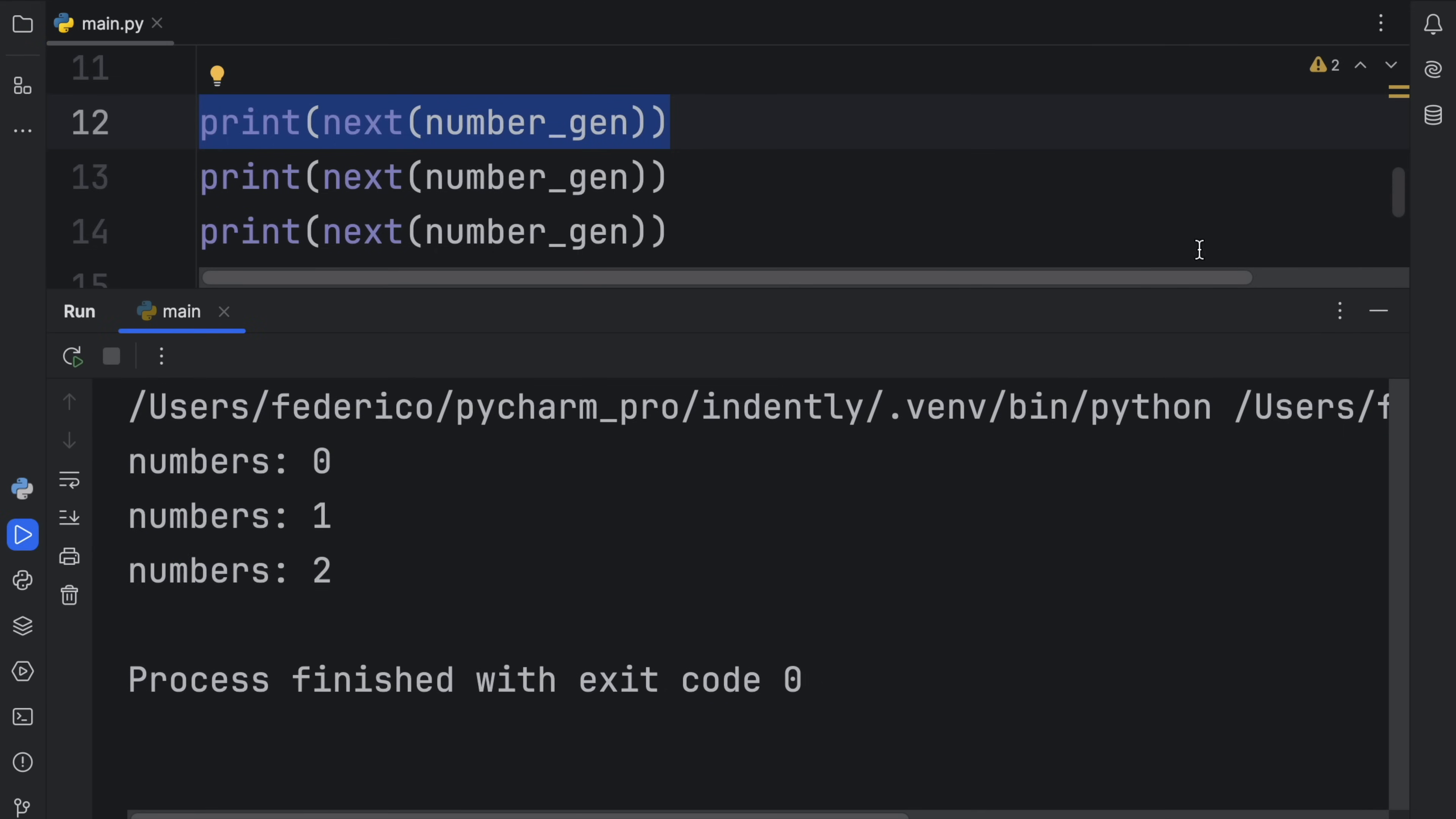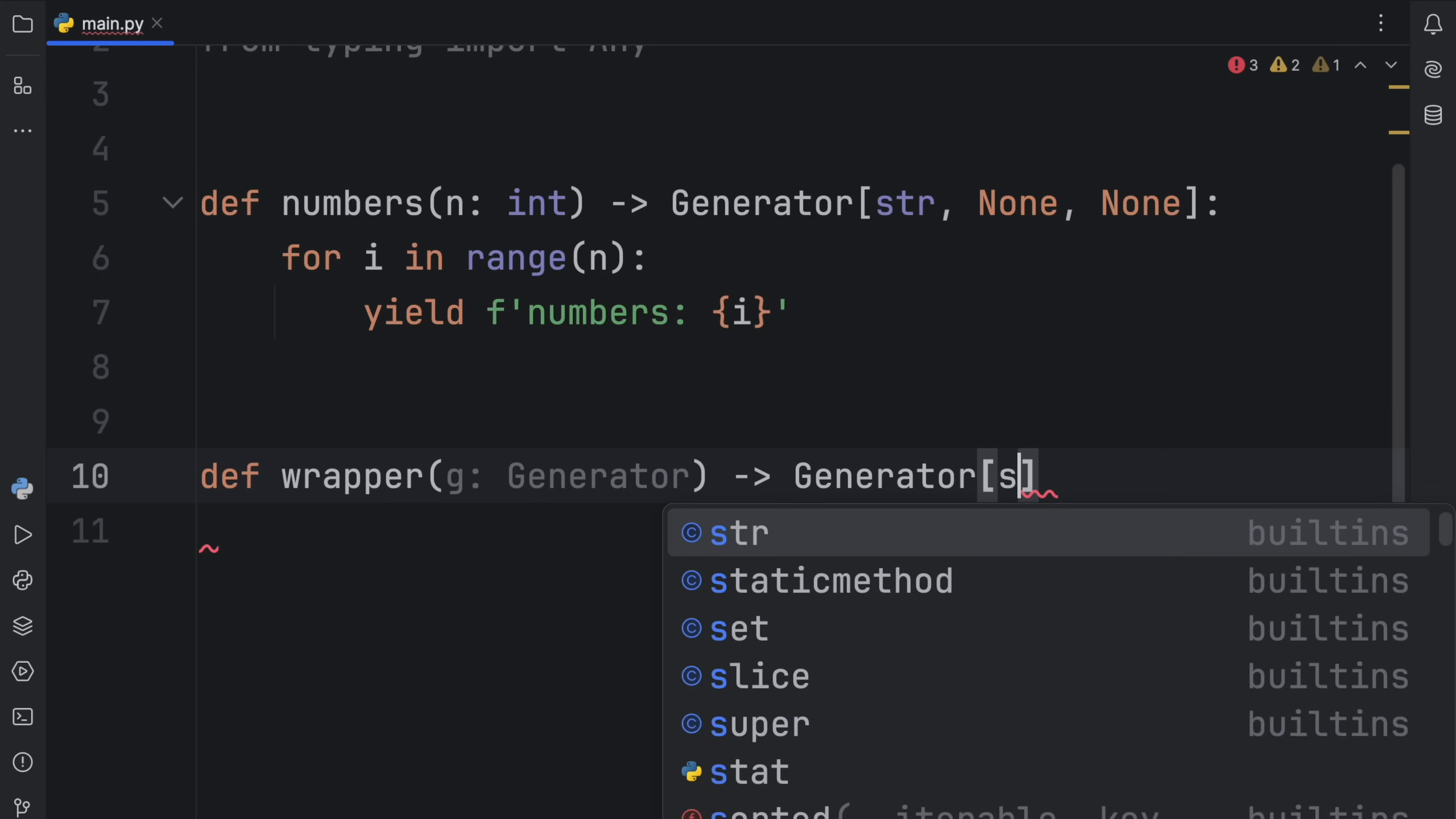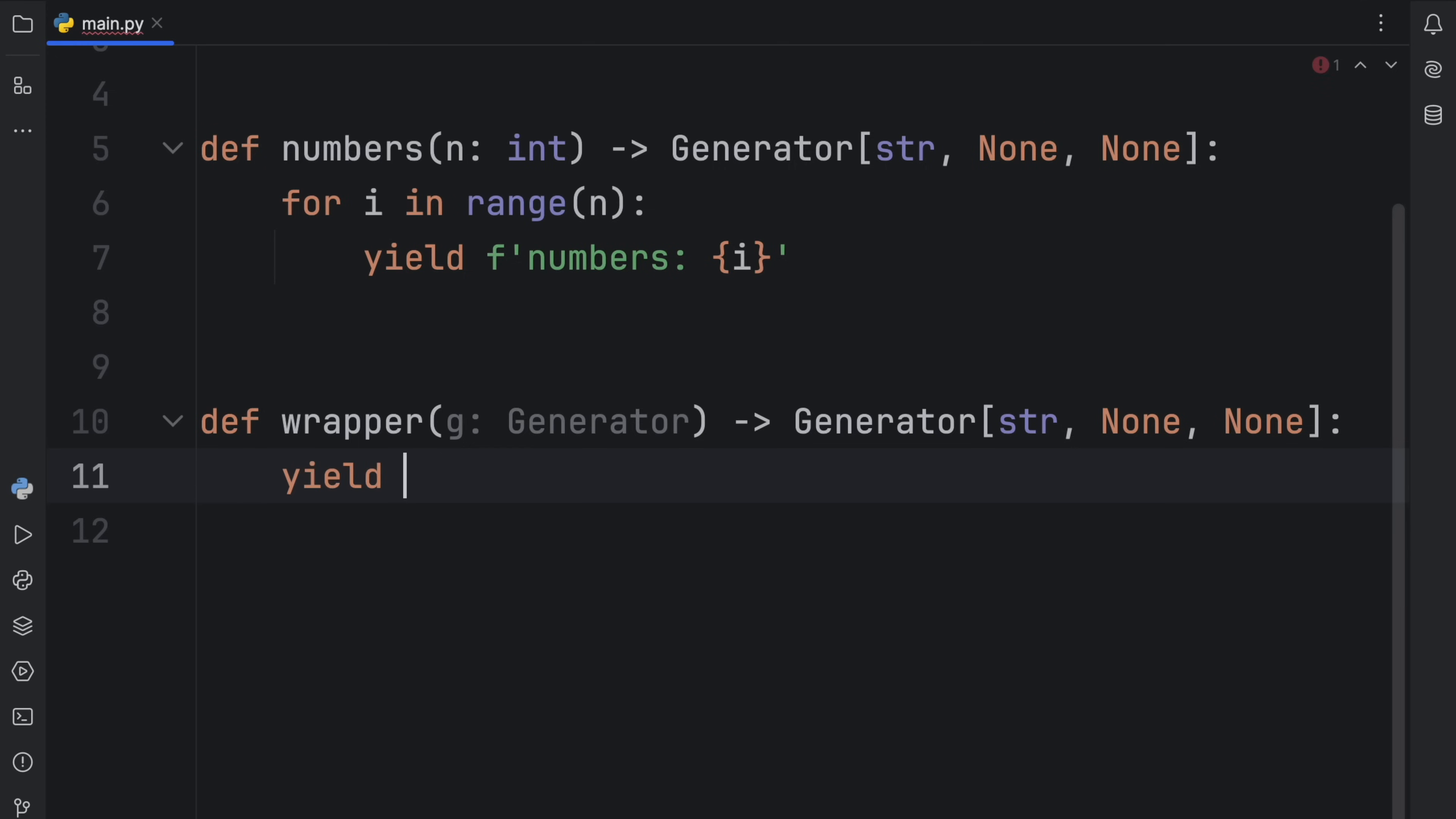But now imagine that we want to use a generator inside another generator. To do that, we're going to remove all of this and call it wrapper, which is going to take g of type generator. That's going to return a generator that yields strings, accepts nothing, and returns nothing. Then inside here, the first thing we want to yield is the wrapper first value.